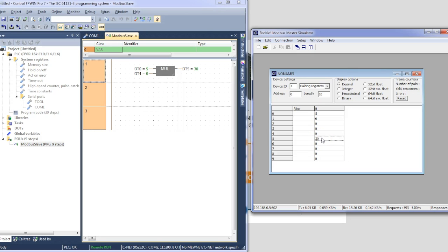And there we have it guys. Really dead simple to set up, both on the Panasonic side and the eTor side. Wiring it together. And Bob's your uncle, you have an Ethernet enabled PLC.